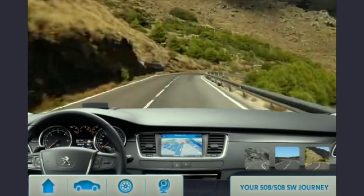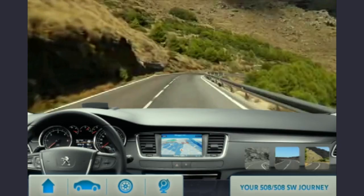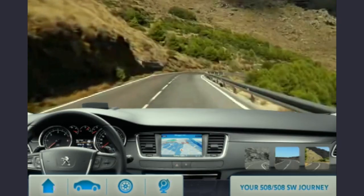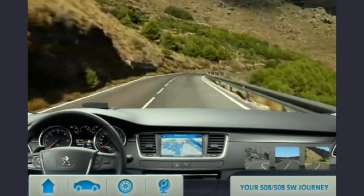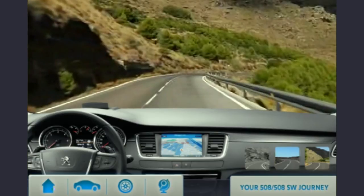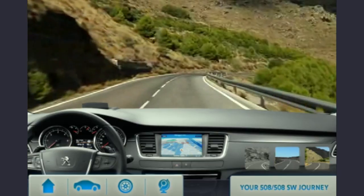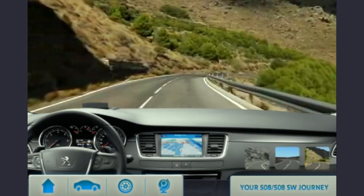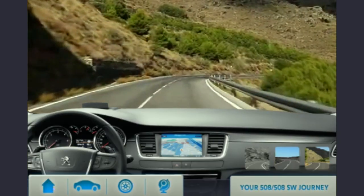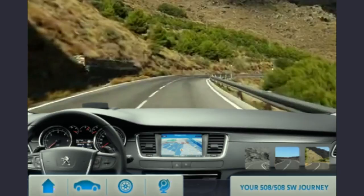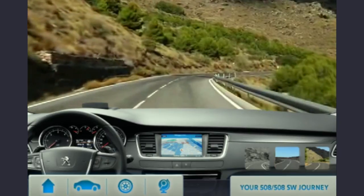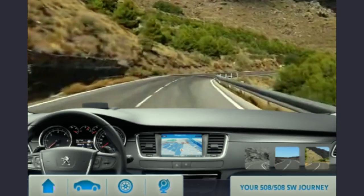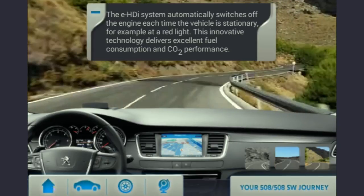Tapping on the ignition takes you to the gaming mode to give the user a virtual test drive. Select a landscape and begin your journey. Tilt the device forward and the car speeds up; tilt it backwards to slow down and then stop. Stopping the car brings up a small message from the car dealer.